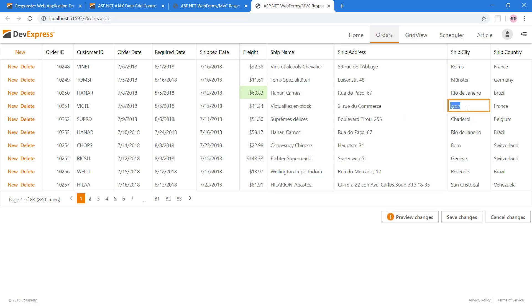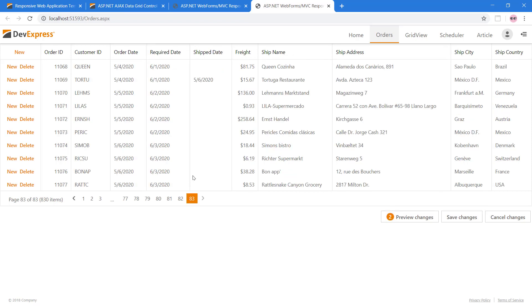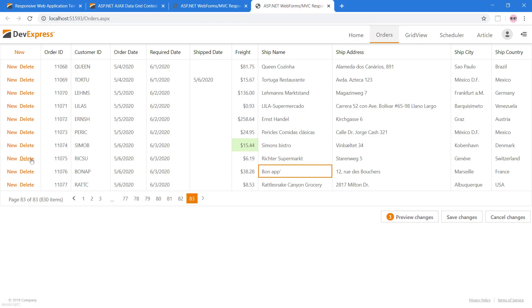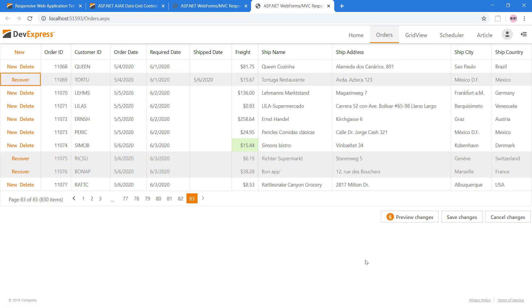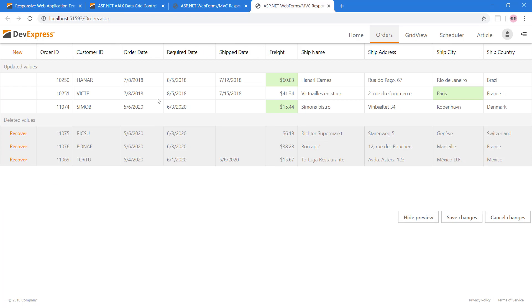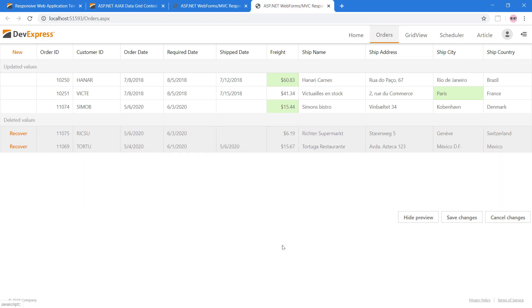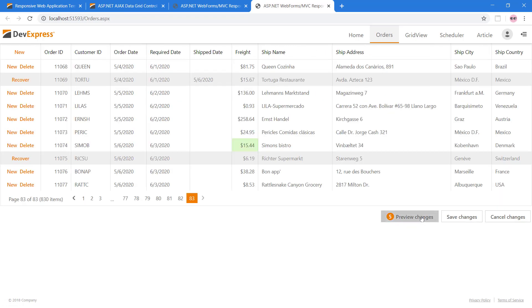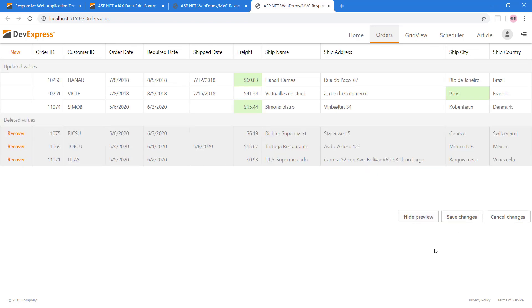For example, we can change the city from Lyon to Paris. You can also move to other pages and make modifications without having to update the database. For visual reference, the pending changes are highlighted in green and a count is displayed on the Preview Changes button. Let's mark a few rows to be deleted. These changes are batched locally on the client side, and we can commit them to the database by clicking Save Changes or click Cancel Changes to abandon the edits.